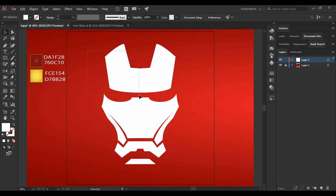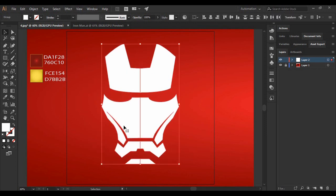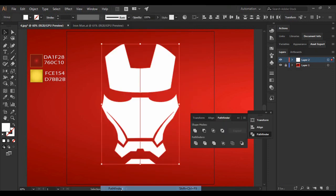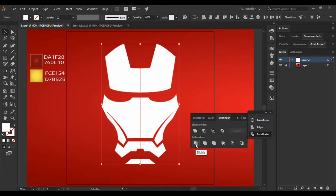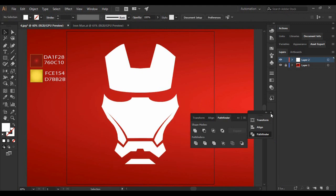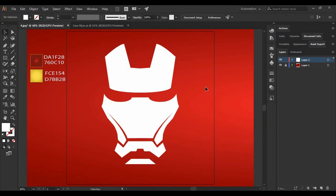Now what we are going to do is just select both of these portions. Go to Windows, here you will find an option of Pathfinder. Just select on it. And in Pathfinder there is an option of Unite, so just click on it.